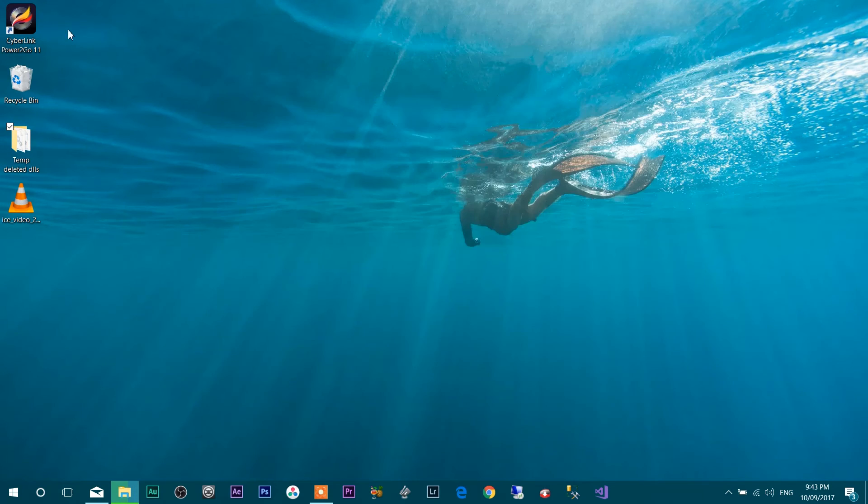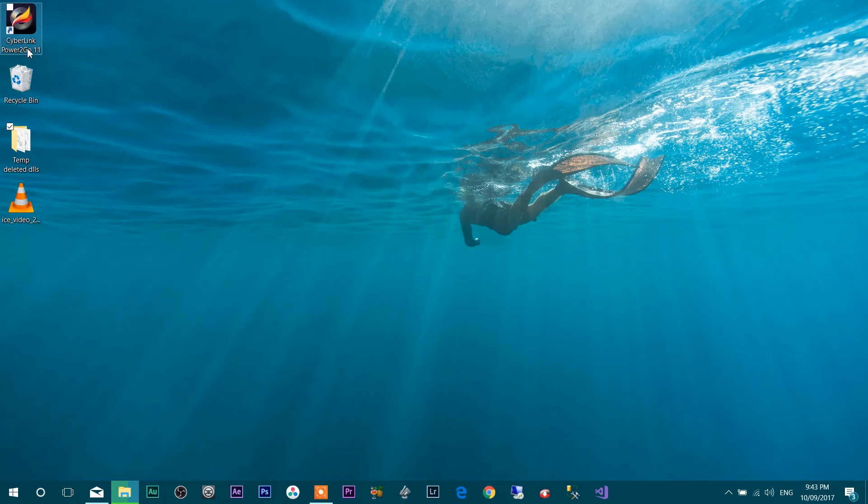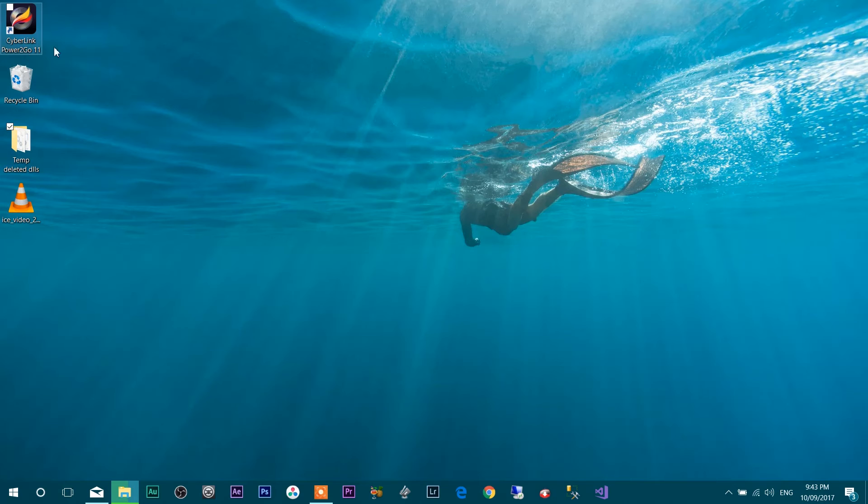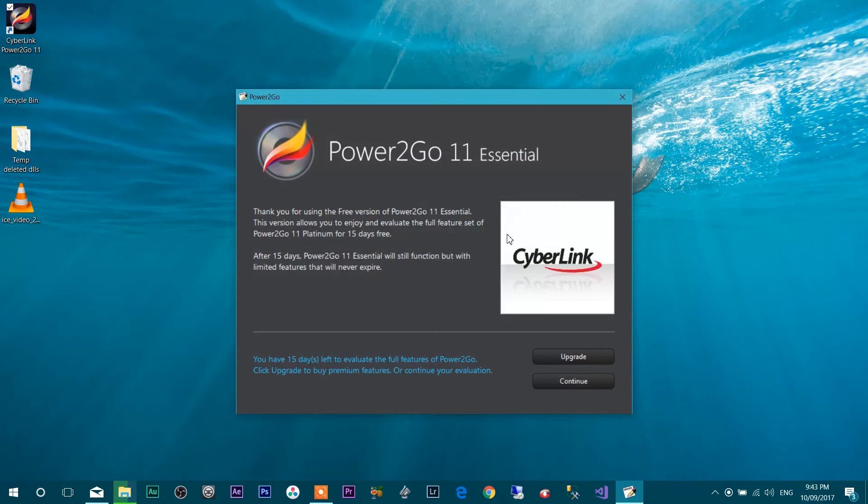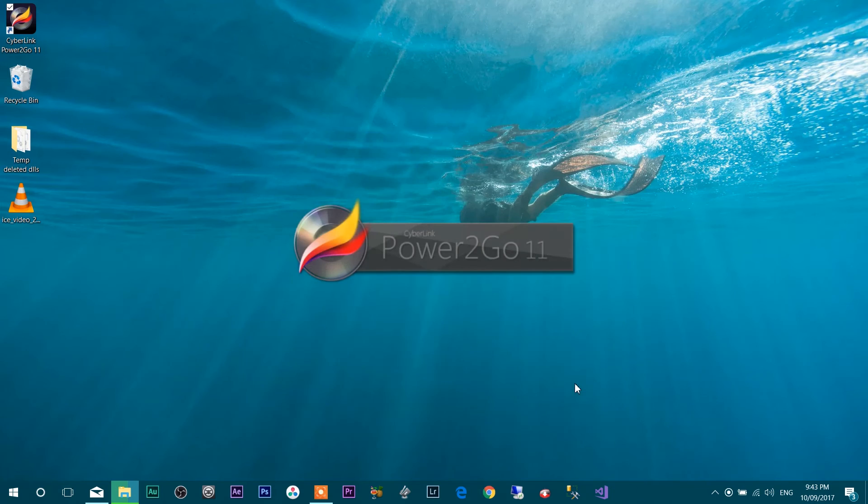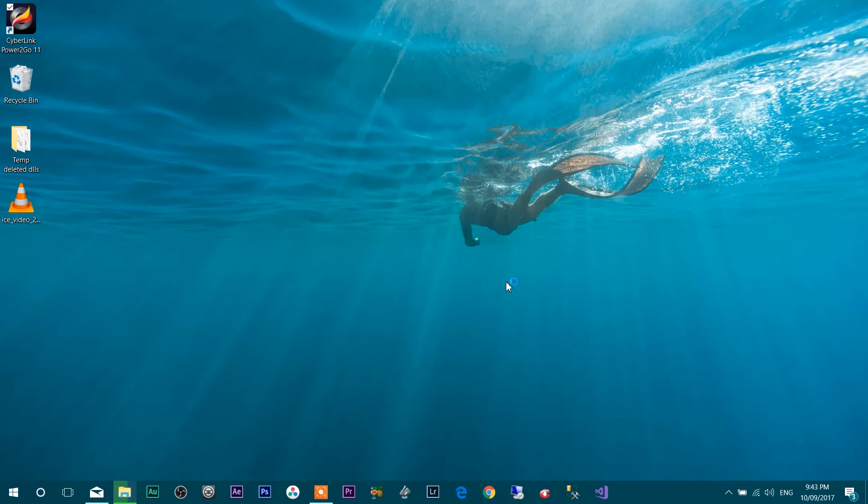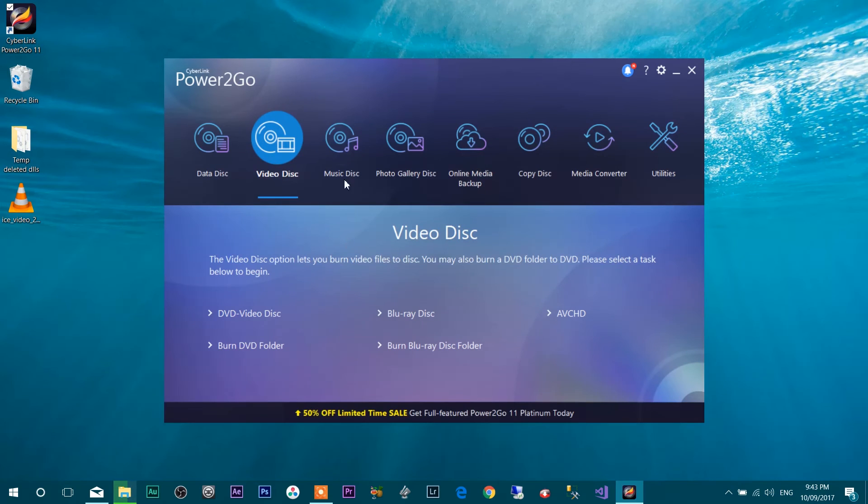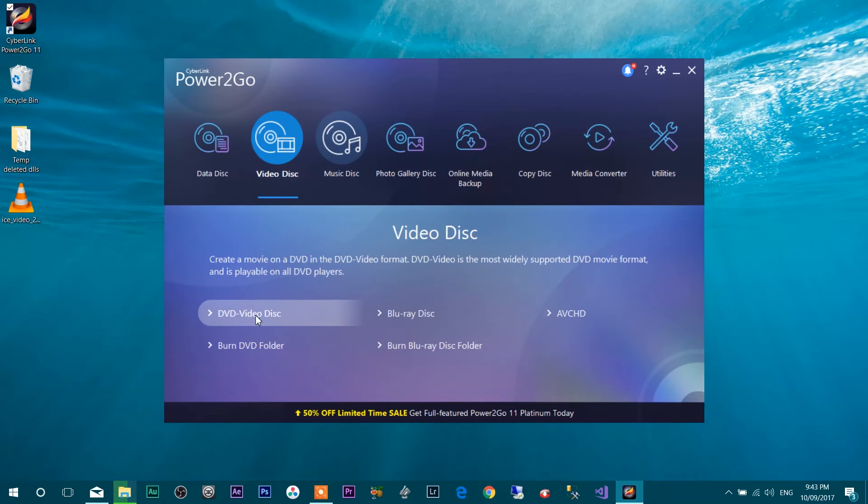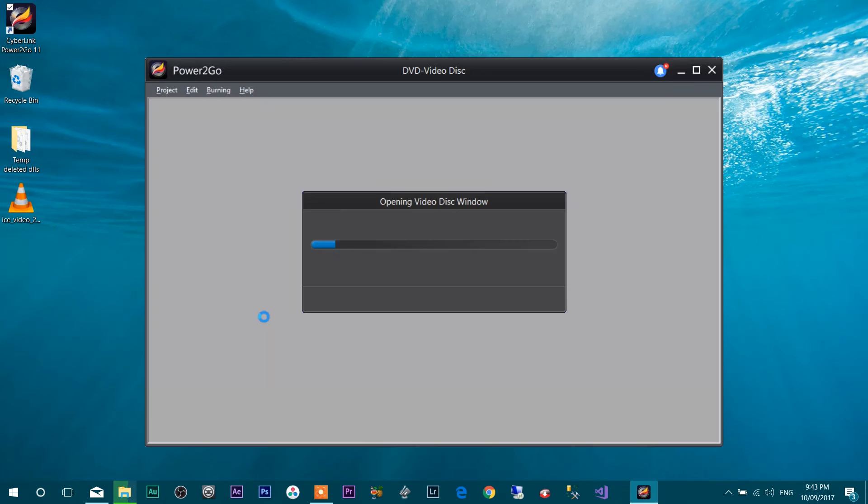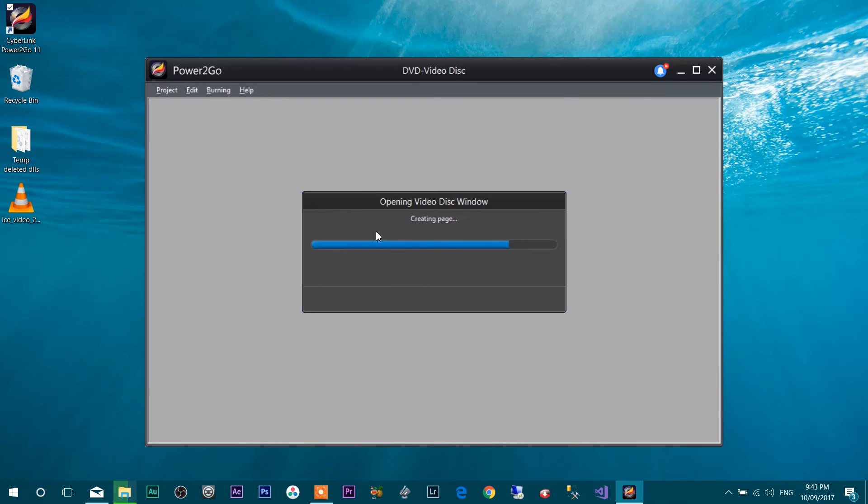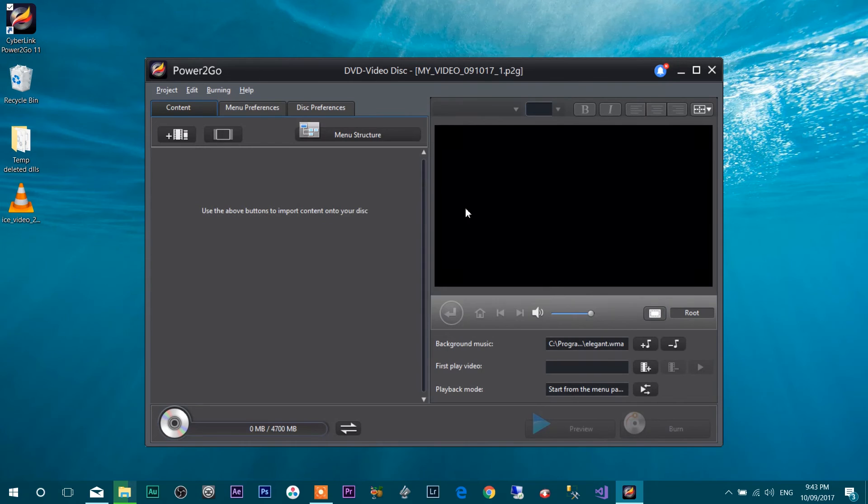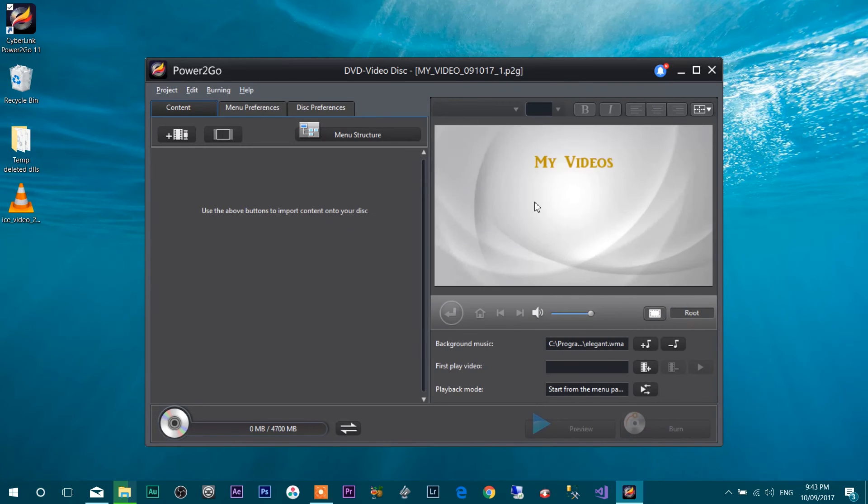So now let's close this folder and open the CyberLink Power2Go. In your case, it can be GoPro Studio application or some other applications. So once I open, and here we go. Go to DVD Video Disk. And it got open without any issue.